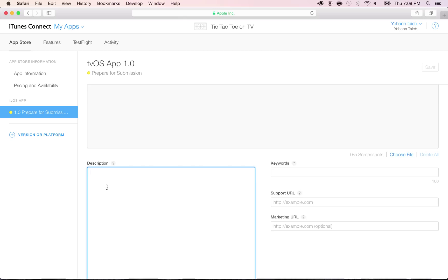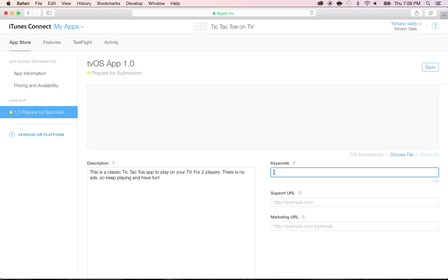Let's enter the information that we can. Description, put any description that you have, usually like in the iTunes App Store or anything that's talking about your app. So I'm going to paste a little description that I have here. And I'm going to put a few keywords, so I'm going to put fun puzzle, fun game, play game, classic game.